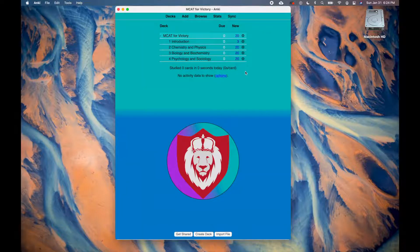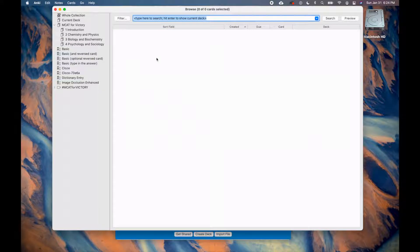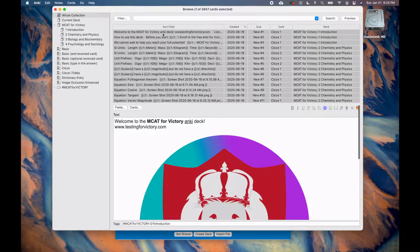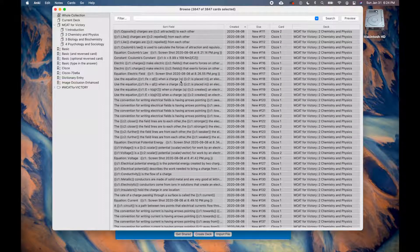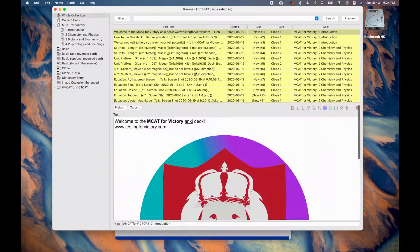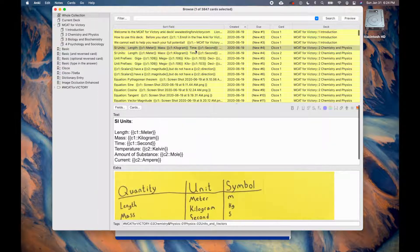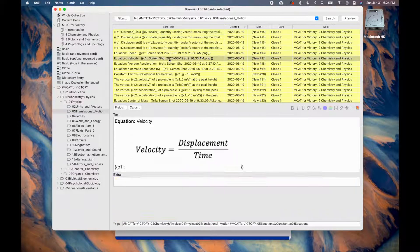When you first download the Anki decks, all the cards will be unsuspended, meaning they are all available to study. However, since you should not study the cards before learning the material, you should first start by opening the browser by pressing B or clicking Browse, and selecting all the cards by pressing Command-A, or by clicking on a card, scrolling to the bottom, pressing Shift, and selecting the bottom card. Then right-click and select Toggle Suspend. Alternatively, you can suspend the cards by pressing Command-J on the keyboard. To later study the cards, first watch an MCAT for Victory video, then find the episode you watched by using the tags, and unsuspend those cards.